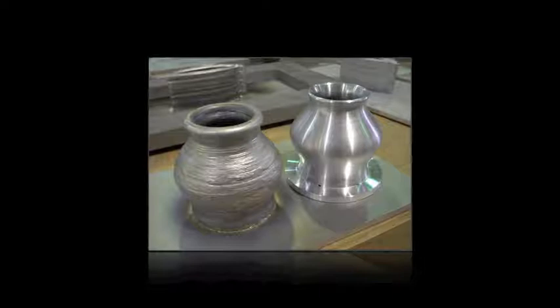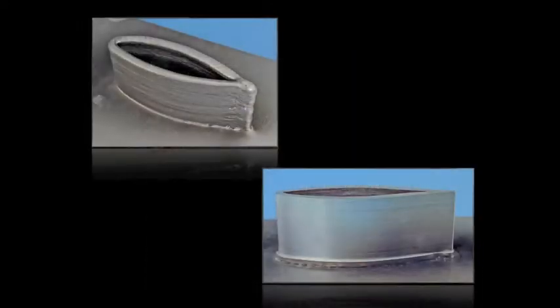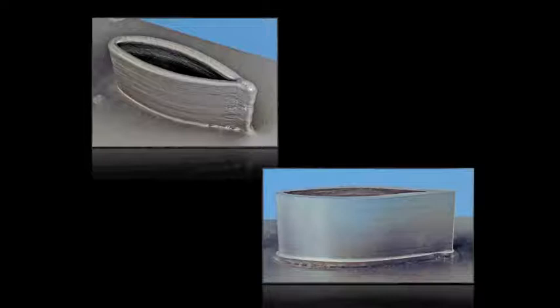Since then we've made great strides at improving the control so that we can build closer to the net shape. This is another sample part that we built, again on the left showing the as deposited and on the right the finished machined. In this particular example note the uniformity of the wall thickness in the as deposited part. That really simplifies the machining operation.